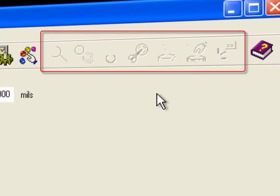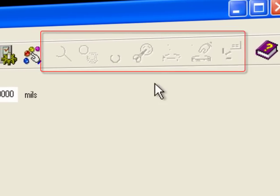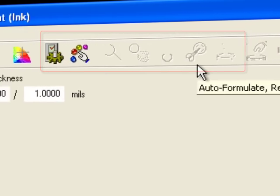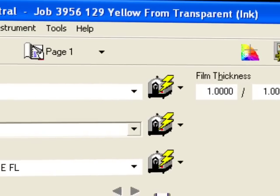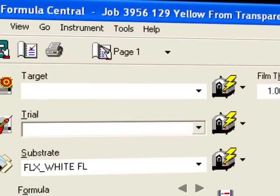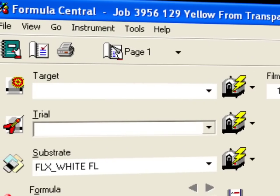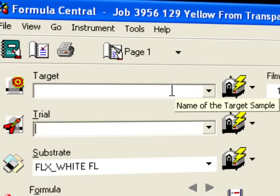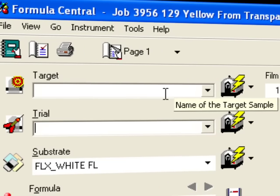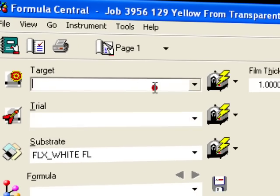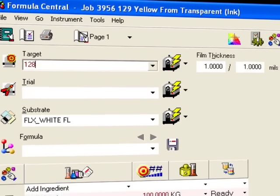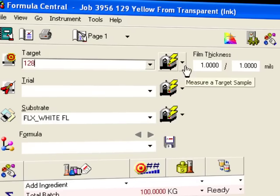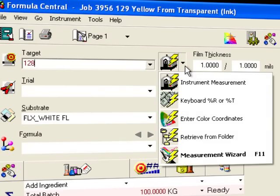Notice the match and correct toolbar buttons are disabled. The program knows we're missing some important information. We need a target. What color should we match? Type a name for the target and use the measurement button or the drop-down to find a stored measurement.